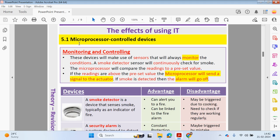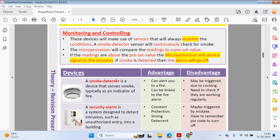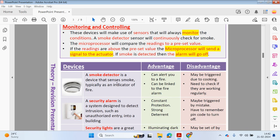Some microprocessor control devices can monitor and control conditions in your home. For example, a smoke detector will monitor smoke, and if there's an increase in smoke the buzzer will be alerted. This is great if you're sleeping and you need to be woken up because there's too much smoke in your home — it could indicate a fire has started, and you've been alerted to leave the premises.